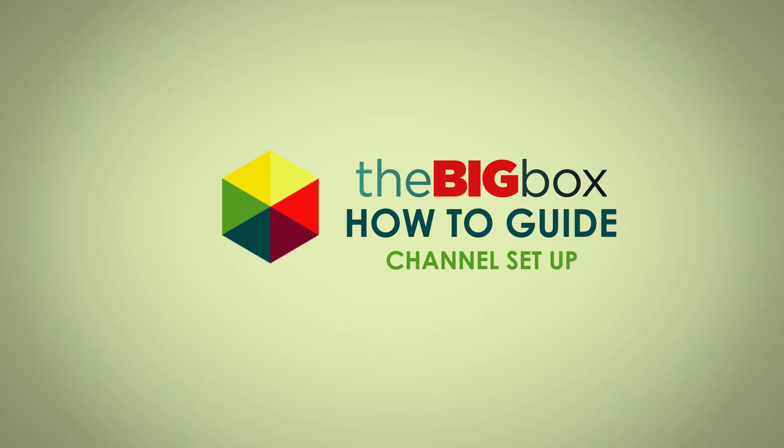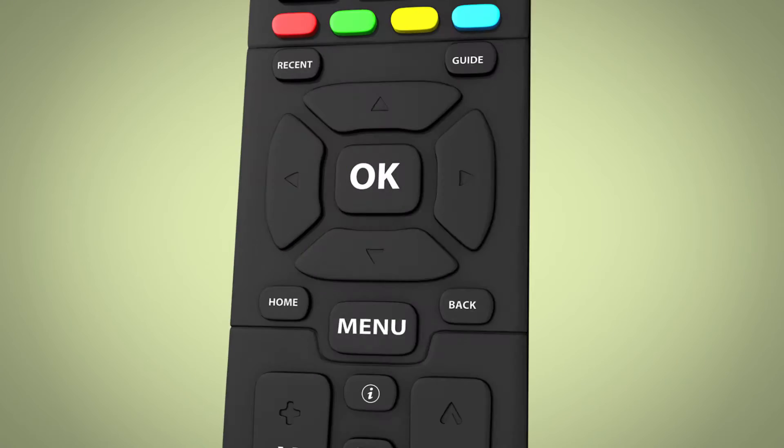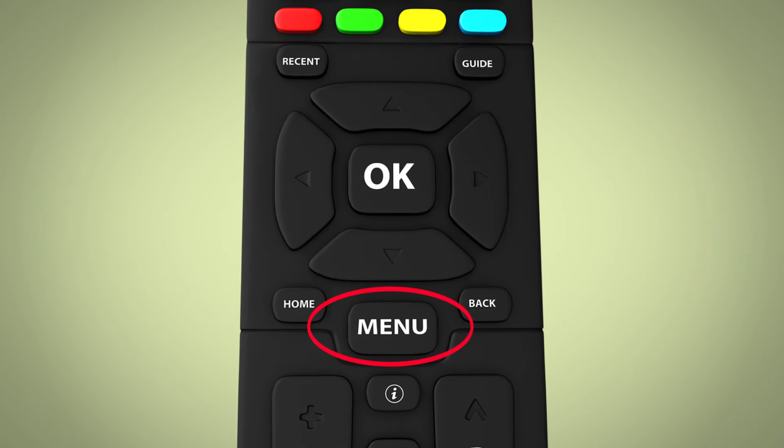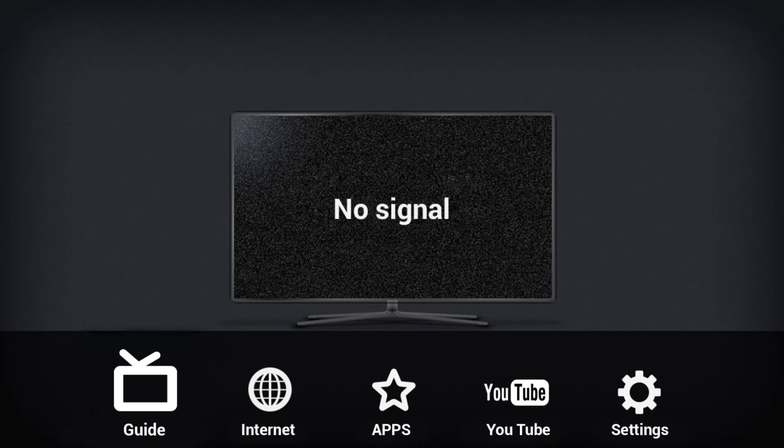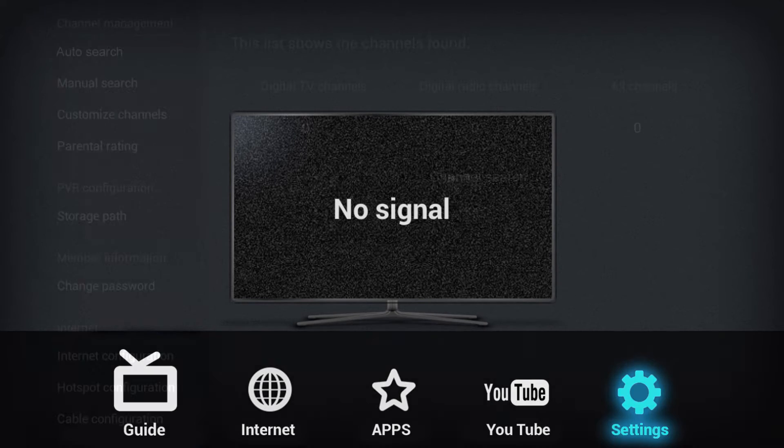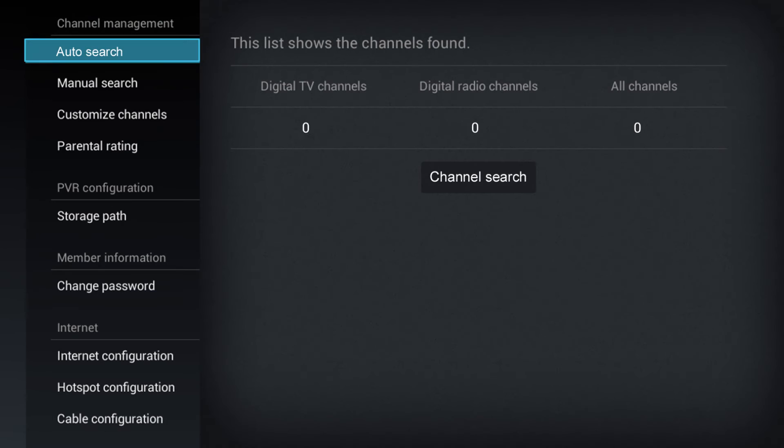To automatically search for channels, click on Menu, followed by Settings, then Auto Search under Channel Management.